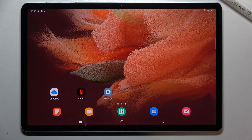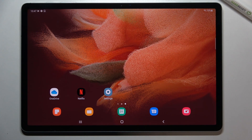Hi everyone. In front of me I've got the Samsung Galaxy Tab S7 FE, and let me share with you how to change the wallpaper on this device.